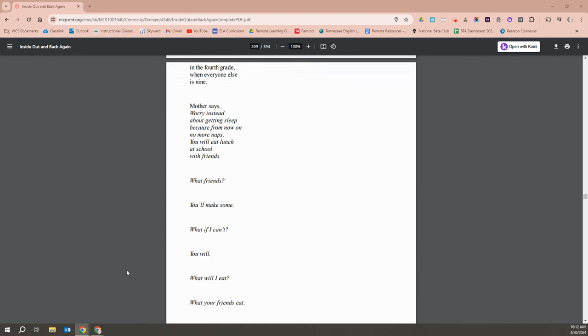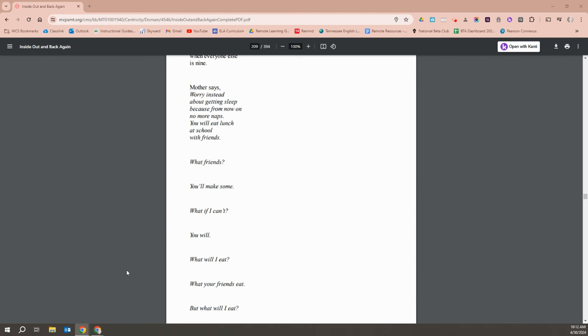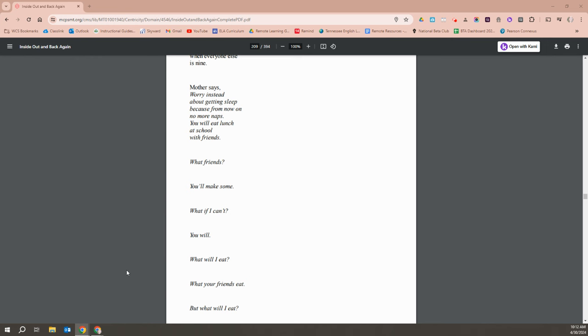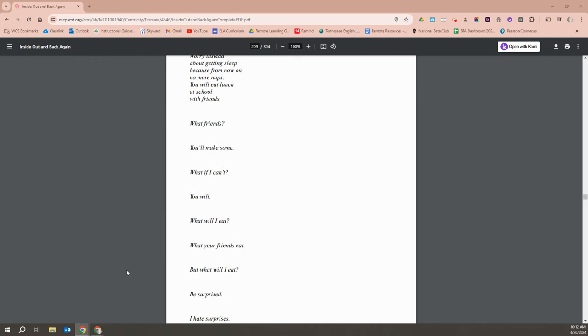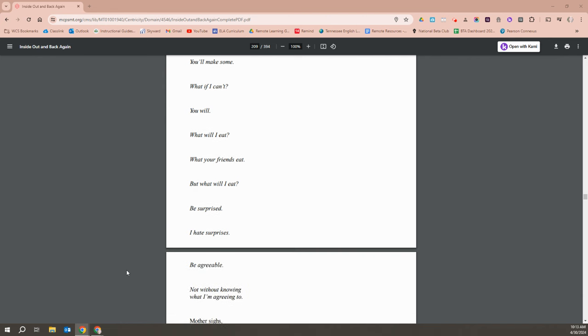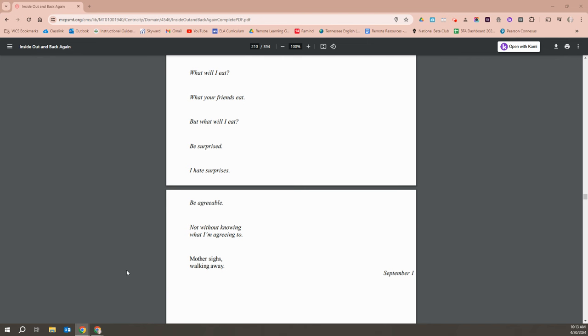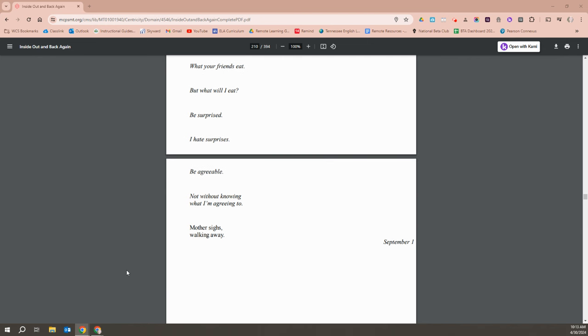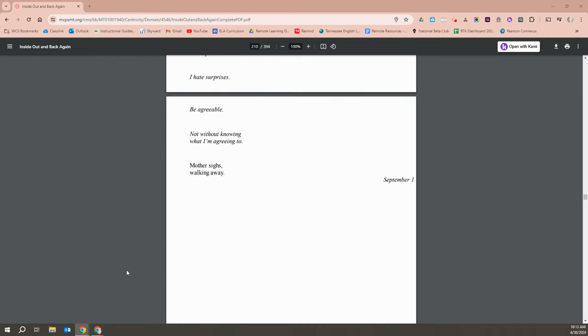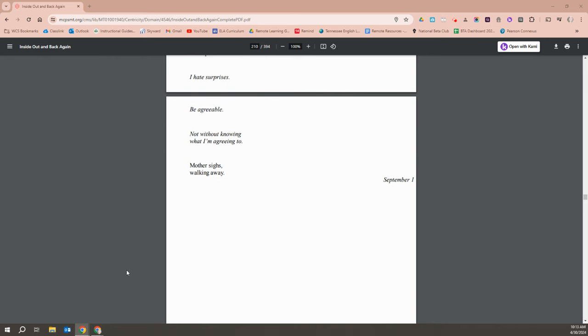Mother says worry instead of sleep because from now on, no more naps. You will eat lunch at school with friends. What friends? You'll make some. What if I can't? You will. What will I eat? What will your friends eat? What will, but what will I eat? Be surprised. I hate surprises. Be agreeable. Not without knowing what I'm agreeing to. Mother sighs and walks away.